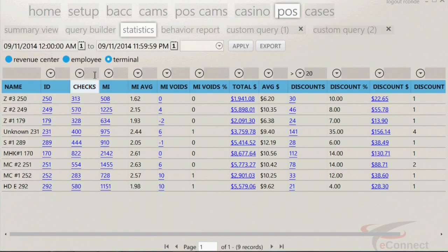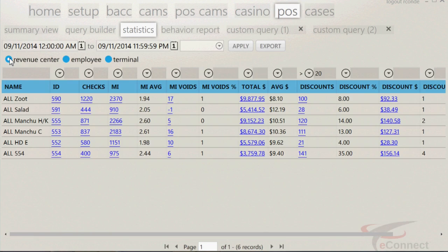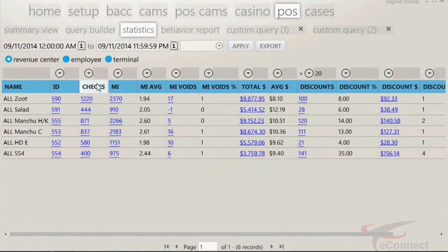The three main selections in the statistics page are revenue center, employee, and terminals. The blue dot next to the revenue center will bring up all the revenue centers and the corresponding data. Depending on the information, this can be a useful tool to see how well a revenue center is doing or if it's struggling. Another use for this is to determine if employees are needed based on the amount of real-time sales, as well as to ask the question, why are there so many discounts versus the total amount of sales?